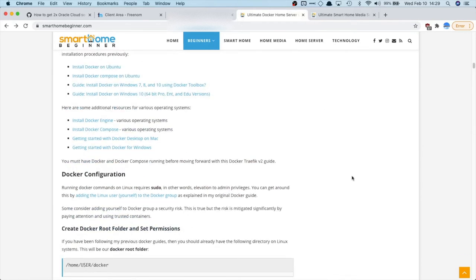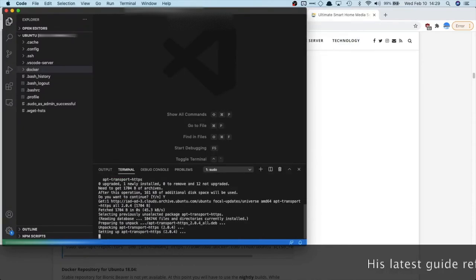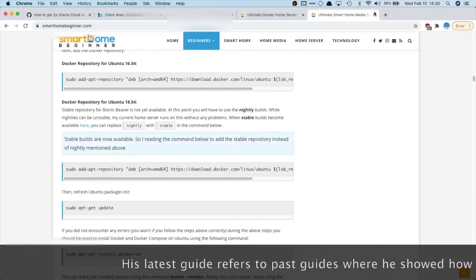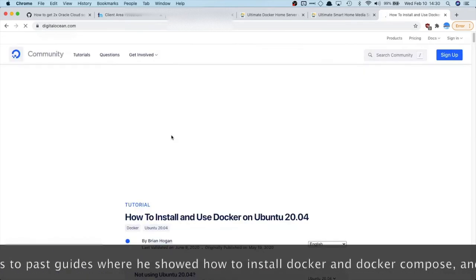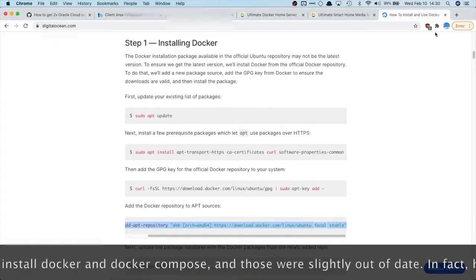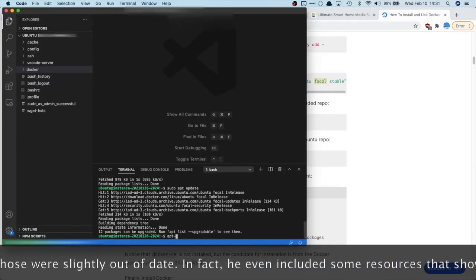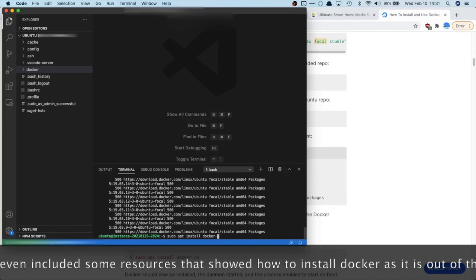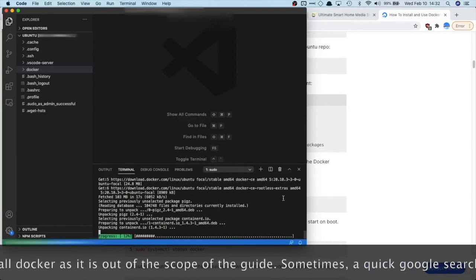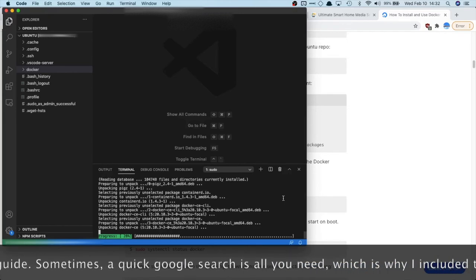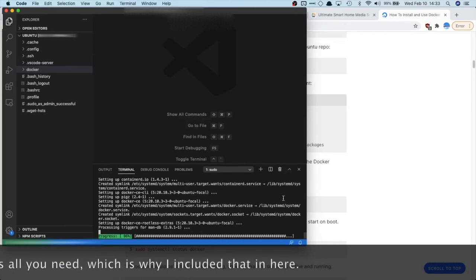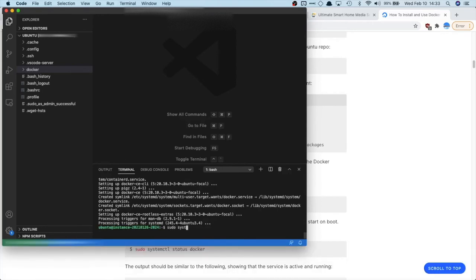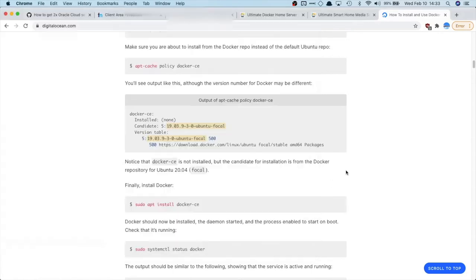So now we're going to need to install Docker and Docker Compose. So I'm just going to do that this way. Okay. So now we can just check. All right. So that's good. You can just click Q to get out of that, by the way.